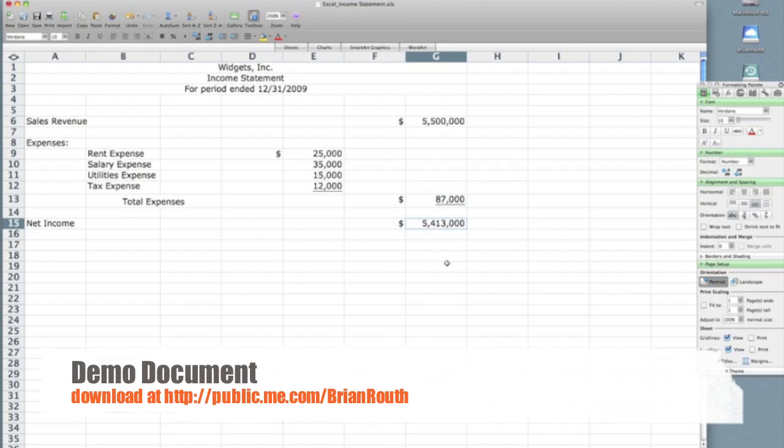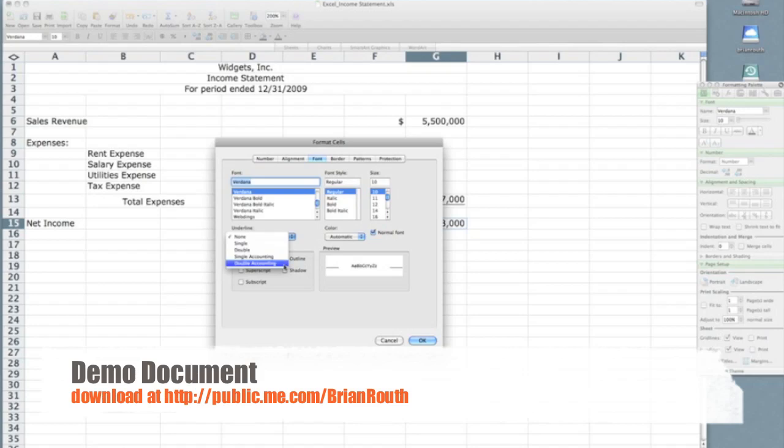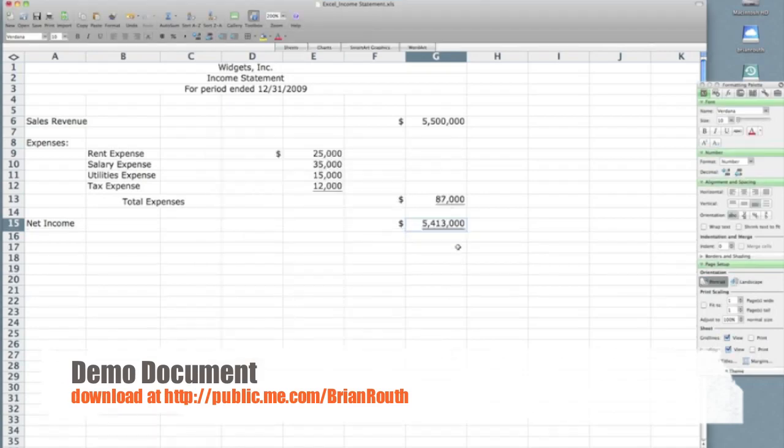Now for my net income number, which is the final number, this was my goal for the statement, I want to place two lines under that number. So a double underline. So go back to format, cells, now under the underline box, select double accounting, and you can see a preview of it here. Click OK, and you will notice it put two underlines under the net income number.